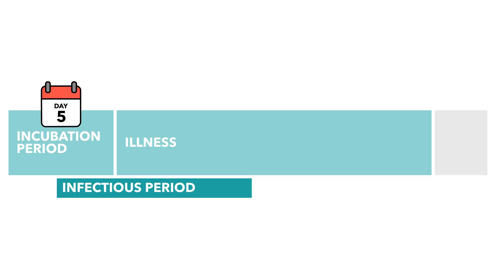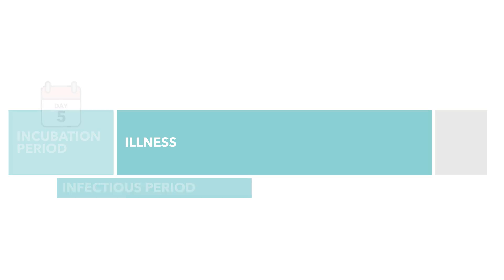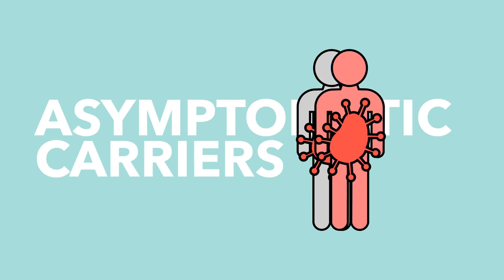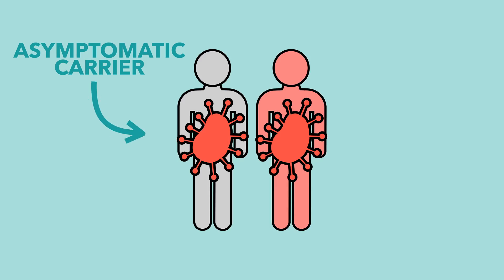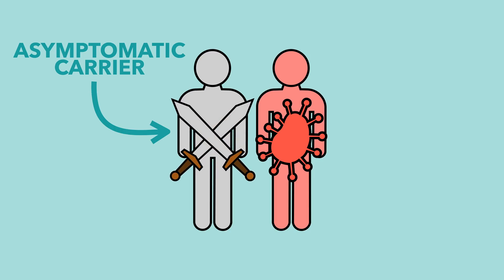So when you do start showing symptoms, you exit the incubation stage and start to enter the next phase of the virus, or at least some people do. You might have heard talk about asymptomatic carriers of the coronavirus, those who have the virus but don't show any symptoms. These are the people who never progress beyond the incubation stage, with their body fighting off the virus before any symptoms have a chance to emerge.